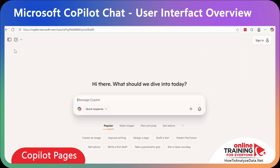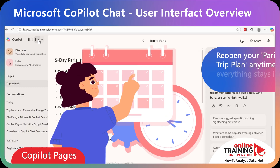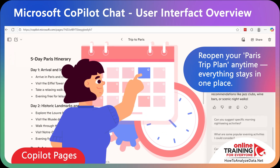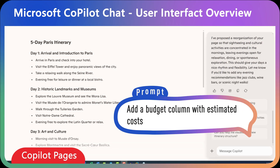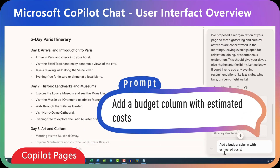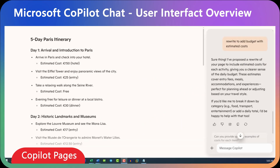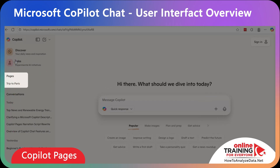For example, if you switch to doing something else but still need to come back tomorrow to your Trip to Paris page, you can open the sidebar and click on it. You can reopen your Trip to Paris page tomorrow, next week, or next month and pick up exactly where you left off. Then launch a couple of new prompts — for example, 'Add a budget column with estimated costs.' Now our itinerary has estimated costs for each day. Everything stays connected in the same page and you can always come back to continue your work.